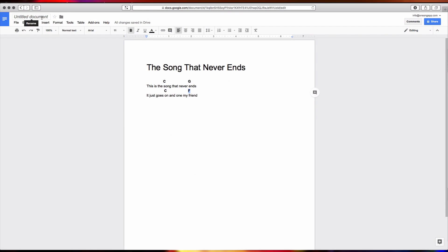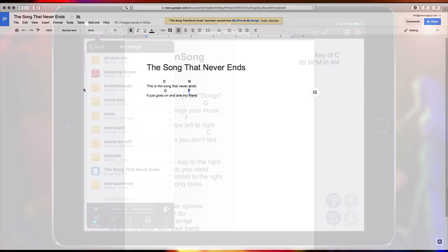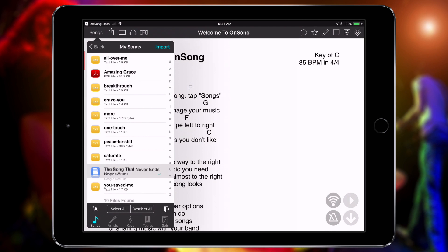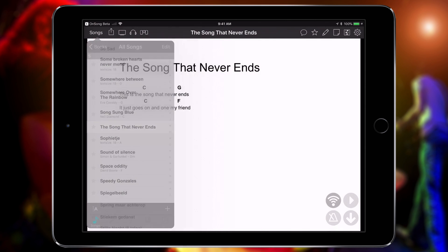There's one exception to this list, and that's Google Docs. If you write your chord charts in Google Docs, you can now just import them directly. OnSong requests a PDF file of your document for import, so it retains all of the formatting you had in Google Docs.